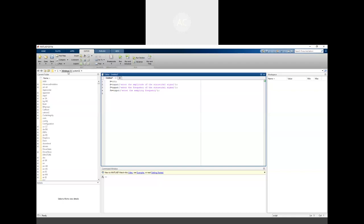Now we have to represent the time variable. Since we are checking whether the Nyquist theorem is valid, the actual signal is a continuous sinusoidal signal. However, MATLAB can only deal with discrete variables because it works with matrices and vectors, and the number of elements in a matrix is finite as long as the number of rows and columns are fixed.